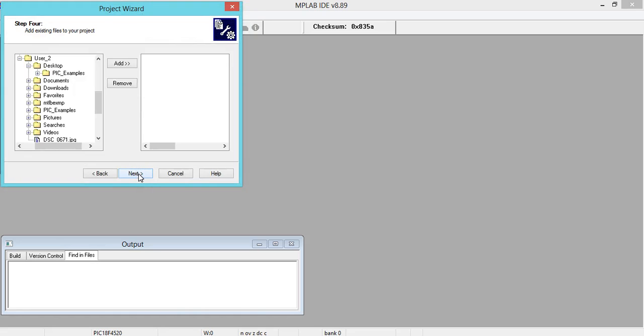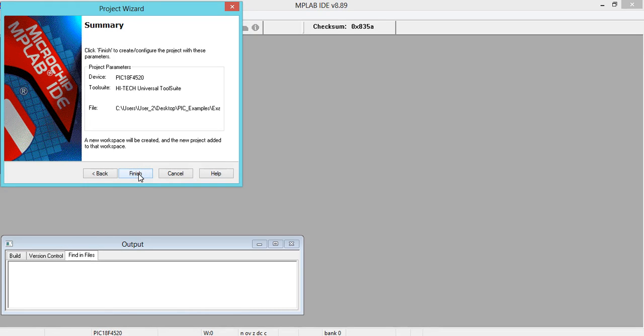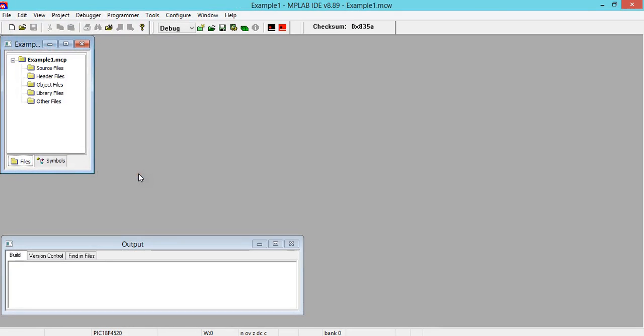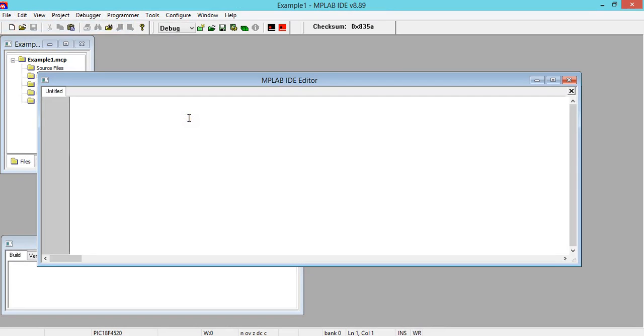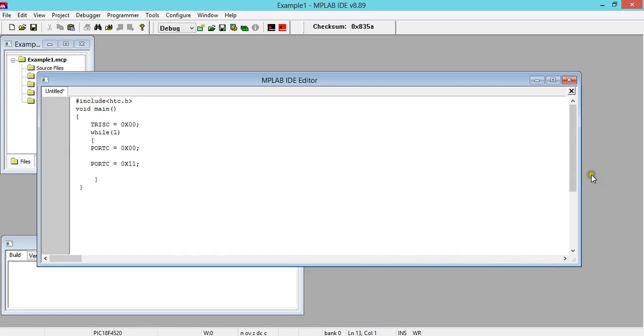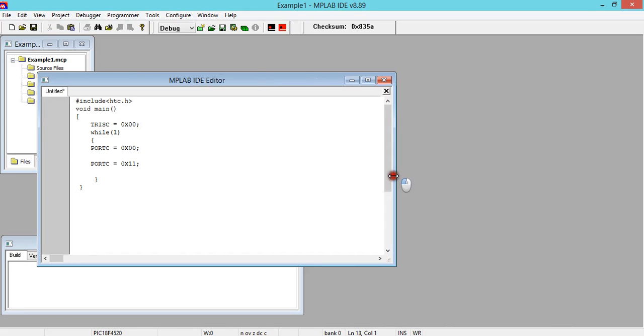Next. No need to add anything. Click on Next, then Finish. You will get this window. Click on File, New. In order to save your time, I have already written a code. I just copied and pasted here. I'll make